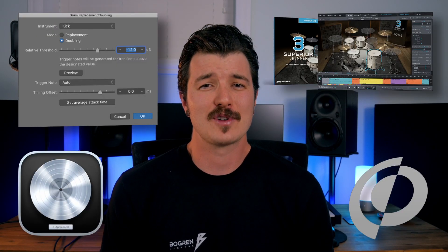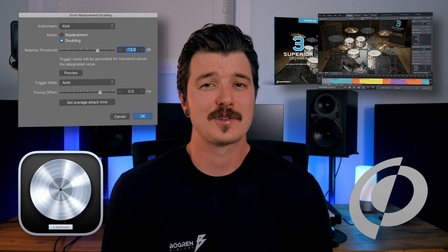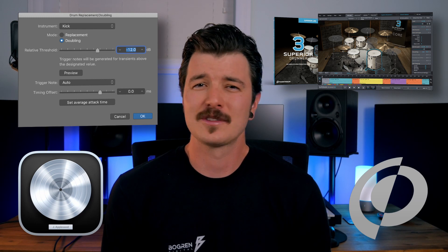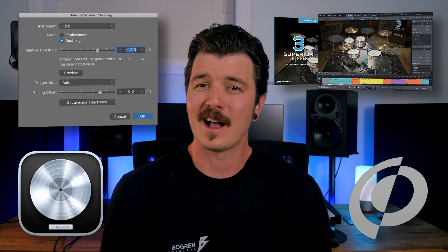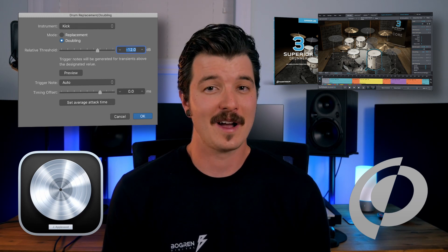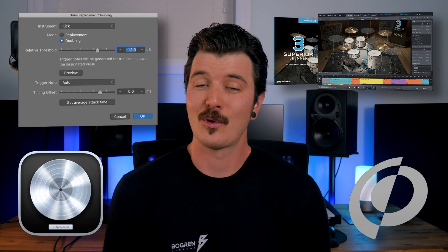Logic's drum replacement and ToonTrack Superior Drummer 3 do have triggering features, though they are less robust and will not randomize sample hits or velocities. So you, seeker of dynamic and natural sounding drums — beware.